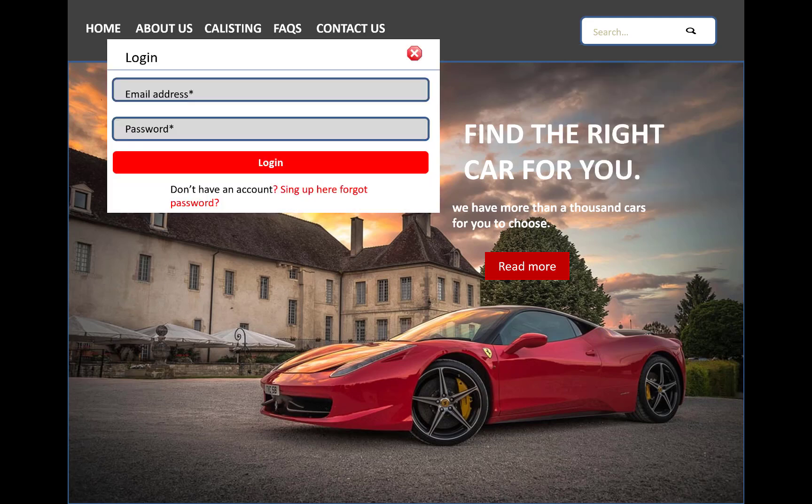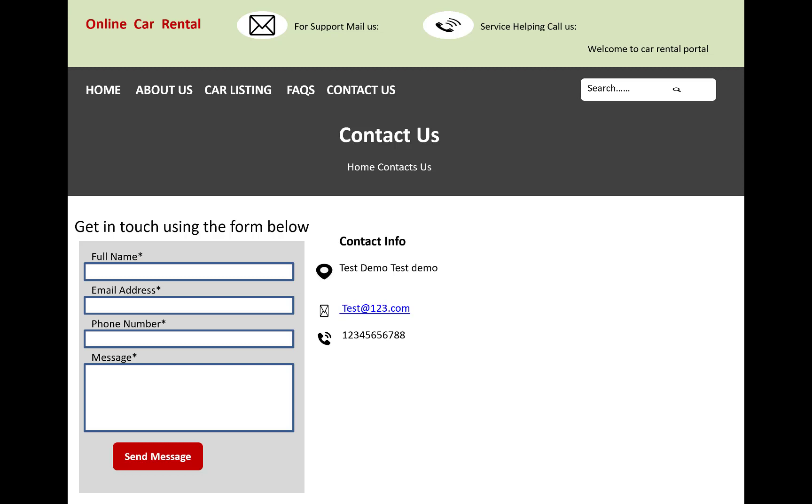In the login system you have an email address and password with the login button. As usual, I will use Identity Server for login and sign up into the system.